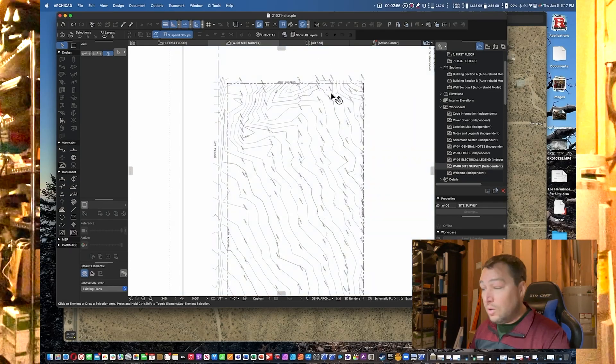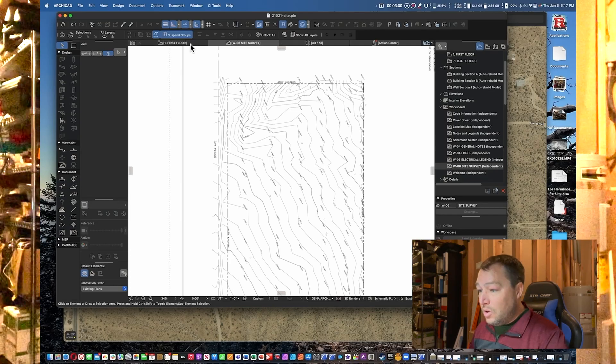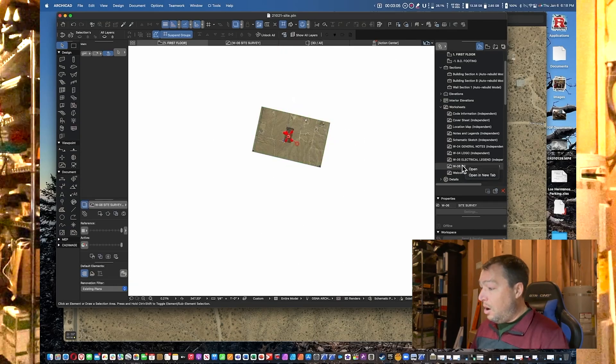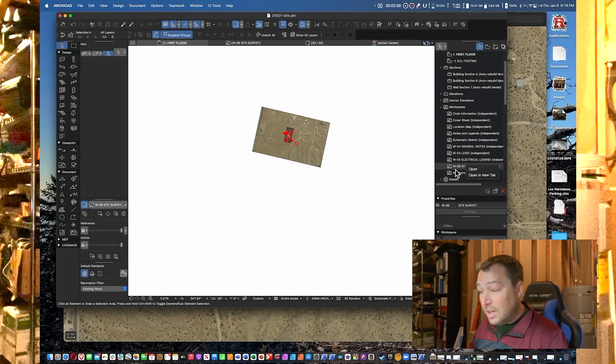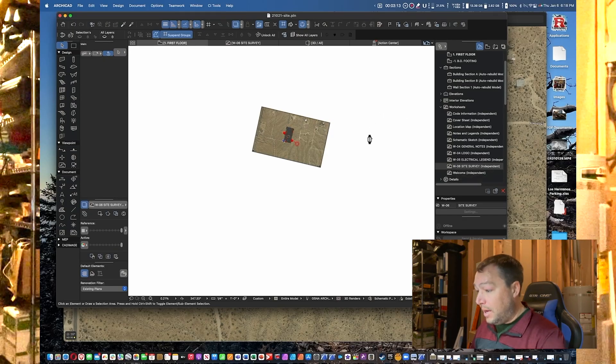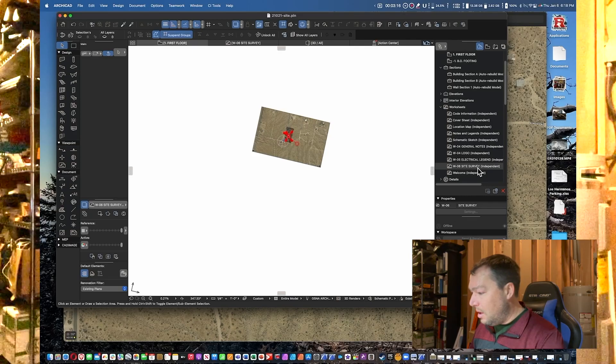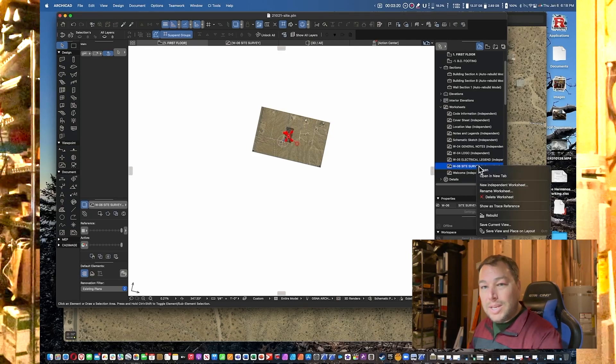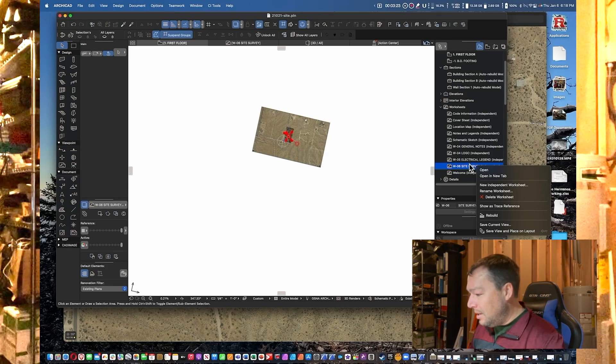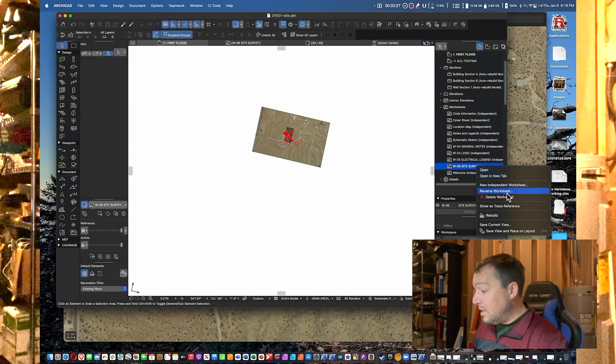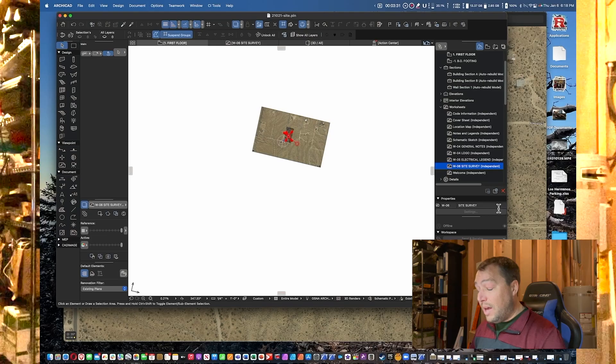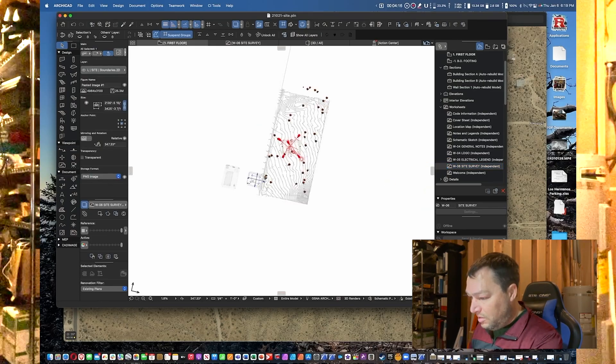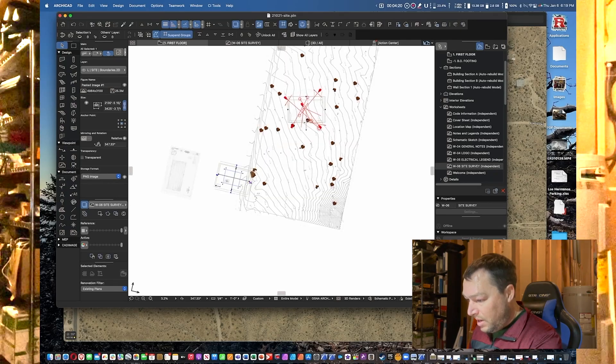In the photo it's relatively easy to identify where the project boundaries are based on existing fencing on the neighbor's lot to the north. So what you do is you go to your floor plan, right-click on Worksheets where I've saved this site survey. I've right-clicked on it and now I can say Show as Trace Reference, and once I do that, now you can see the survey underneath.